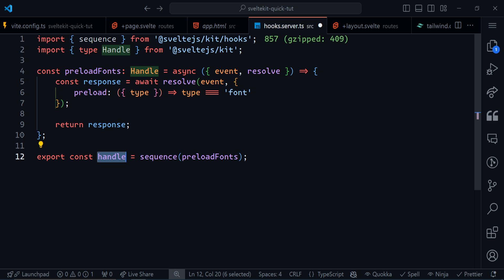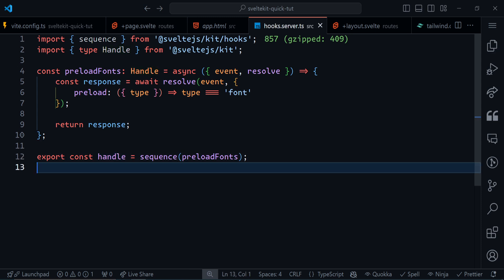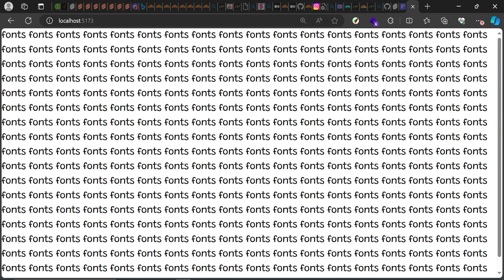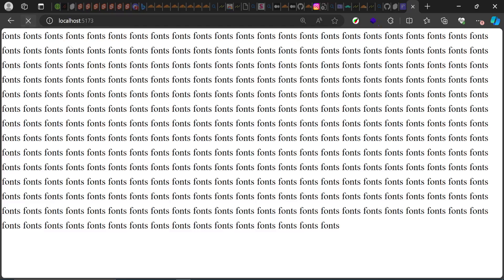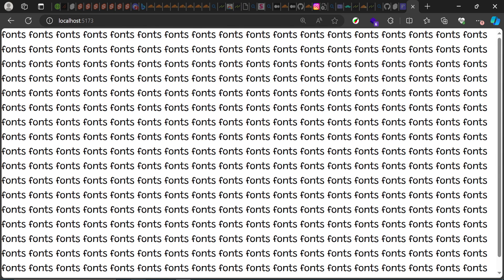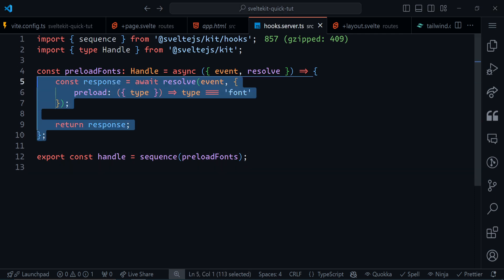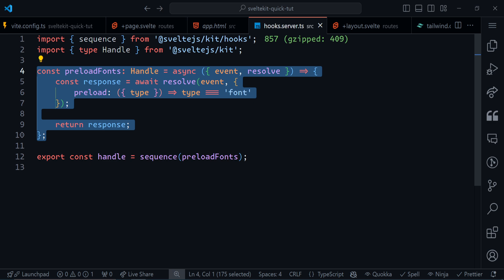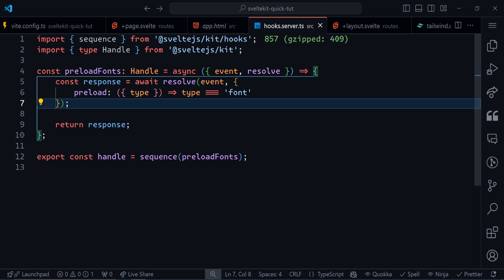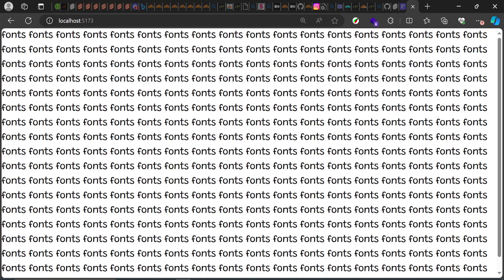That's everything when it comes to fonts. If I save this and check the website, it still snaps — and that's expected, because this preloading hook does not work in development. Once you deploy your application, the hook will run properly and you won't see that snapping behavior on first load. Let me know if you like this type of short content, and if you want more SvelteKit tips and tricks — have a great day!